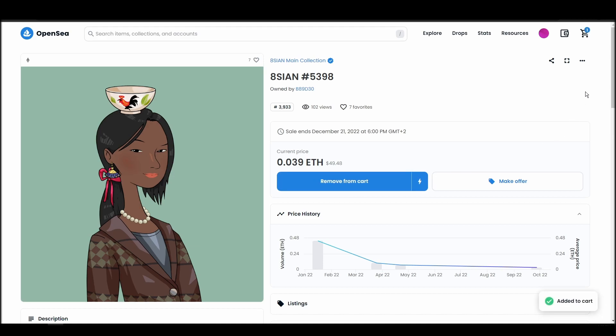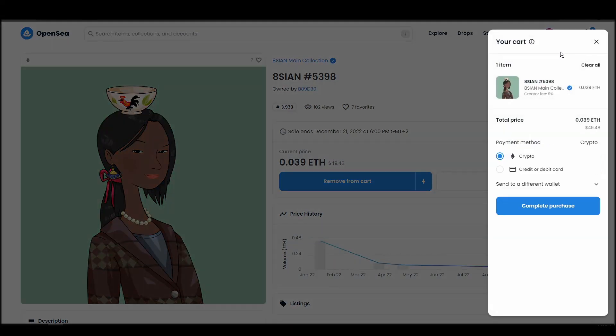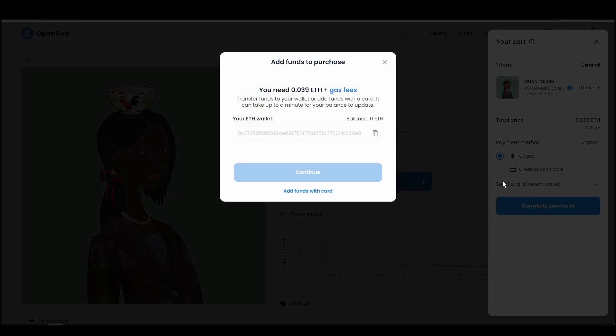If you don't have enough Ethereum to complete the purchase, you will get a message that you need more funds. Confirm and sign the transaction, and you should receive the 8-san Main Collection NFT in your wallet in a few minutes.